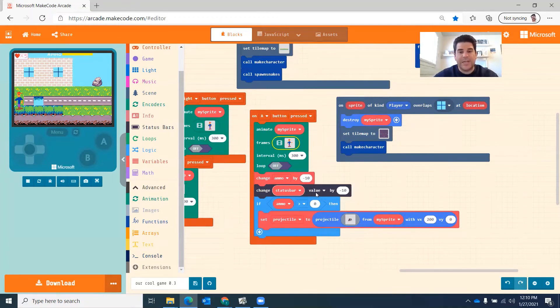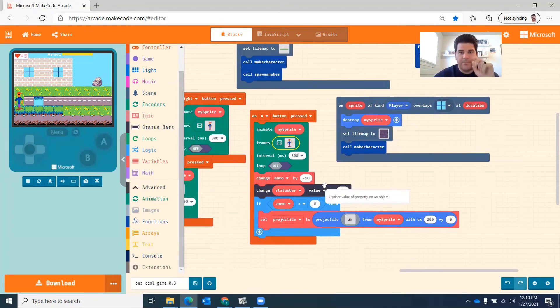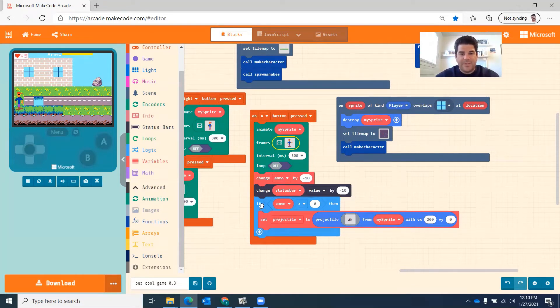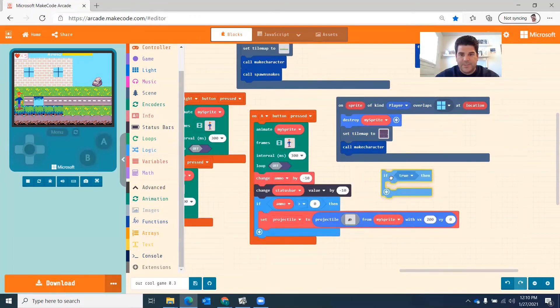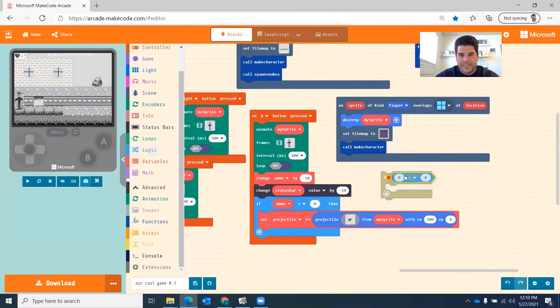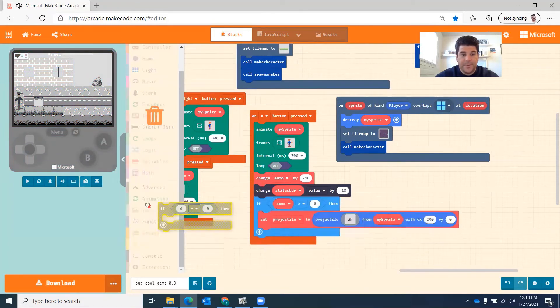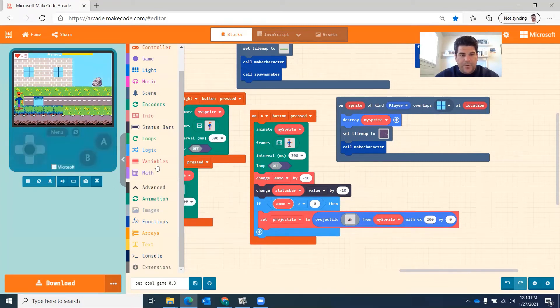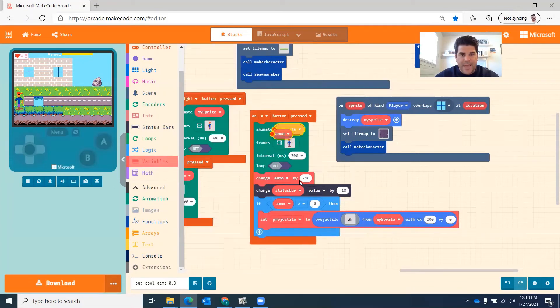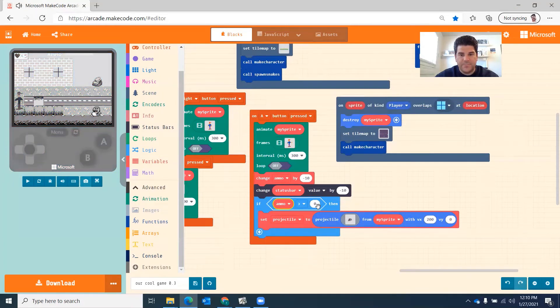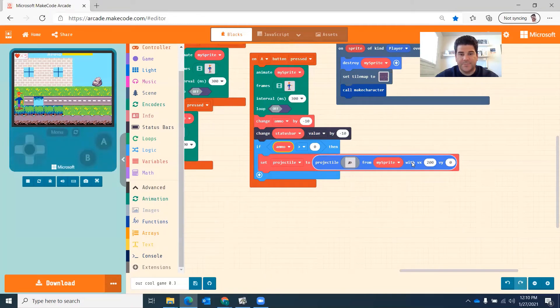So I just pick 10 because I want 10 shots per like ammo thing. And it's also going to change the status bar by negative 10. So I want it to be equivalent. I want it to represent exactly how many bullets or things or rocks they're shooting. So that's what that does there. Then I have this part, this logic. So you're going to go to logic, grab one of these statements and then logic, grab one of these comparisons and put that inside here. And you're going to put it right here.